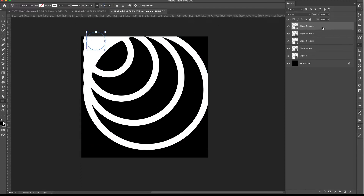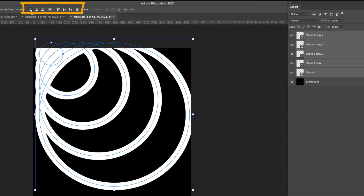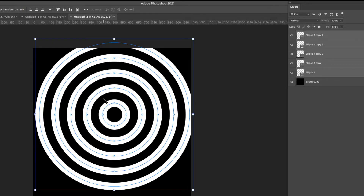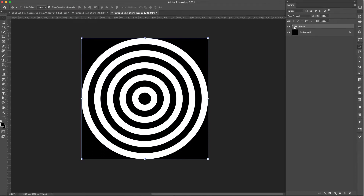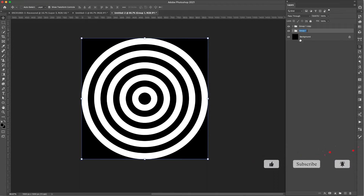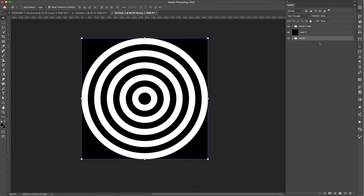Now I have five ellipses. I'll select the top one, hold Shift, grab the bottom one, and press V for the Move tool. I'll center them horizontally and vertically to get that bullseye look, then bring the group onto the center of the screen. With all selected, I'll press Command+G to group them. I'll Command+J to copy the group and store a backup below the background layer in case I want to make changes later, then turn that copy off.